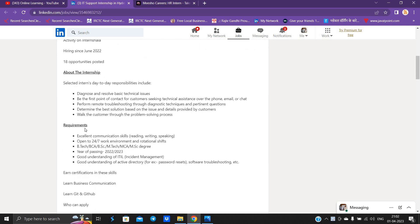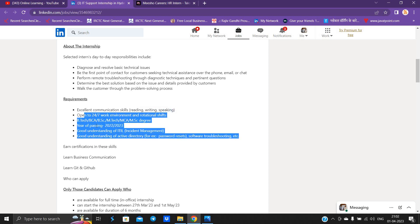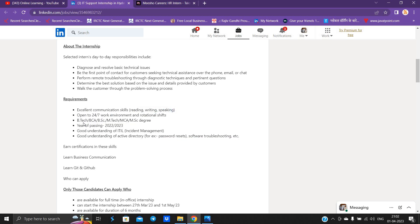You should have excellent communication skills - reading, writing, speaking. Open to 24/7 work environment and rotational shift. B.Tech, BCA, BSc, M.Tech, MSc degree holders can easily apply.